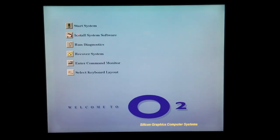We're going to cover installing OpenBSD 5.9 on an SGI O2 workstation.